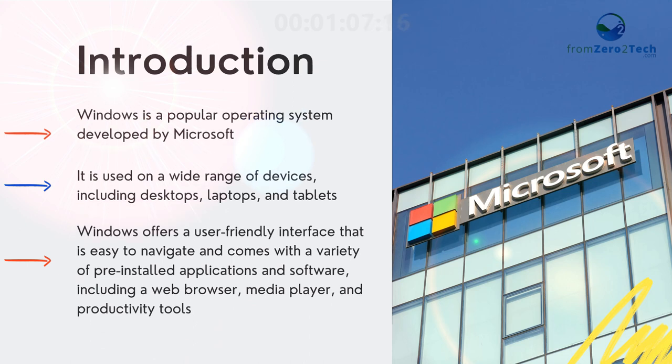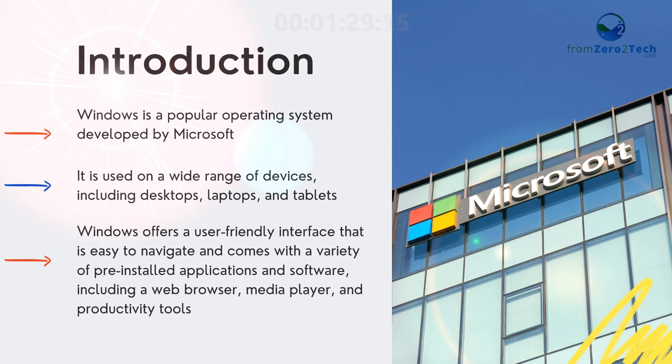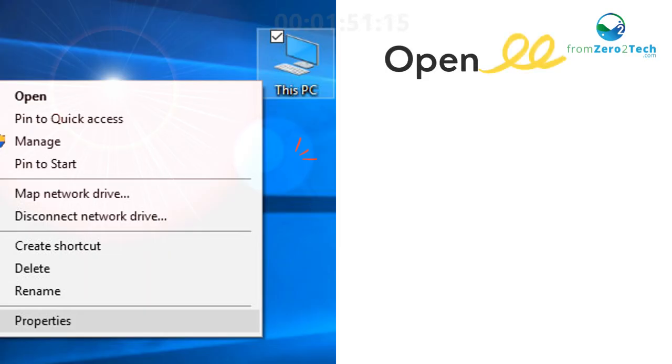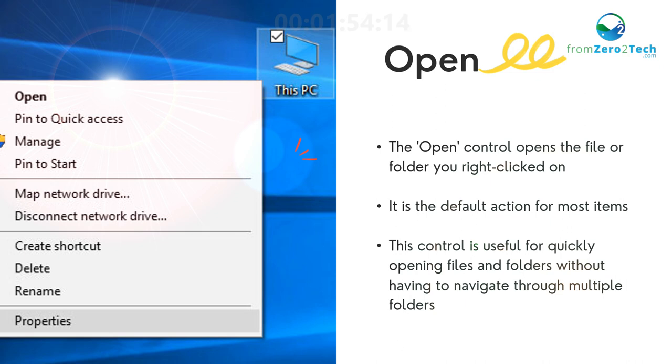Windows is a popular operating system developed by Microsoft. It is used on a wide range of devices including desktops, laptops, and tablets. Windows offers a user-friendly interface that is easy to navigate and comes with a variety of pre-installed applications and software including a web browser, media player, and productivity tools.